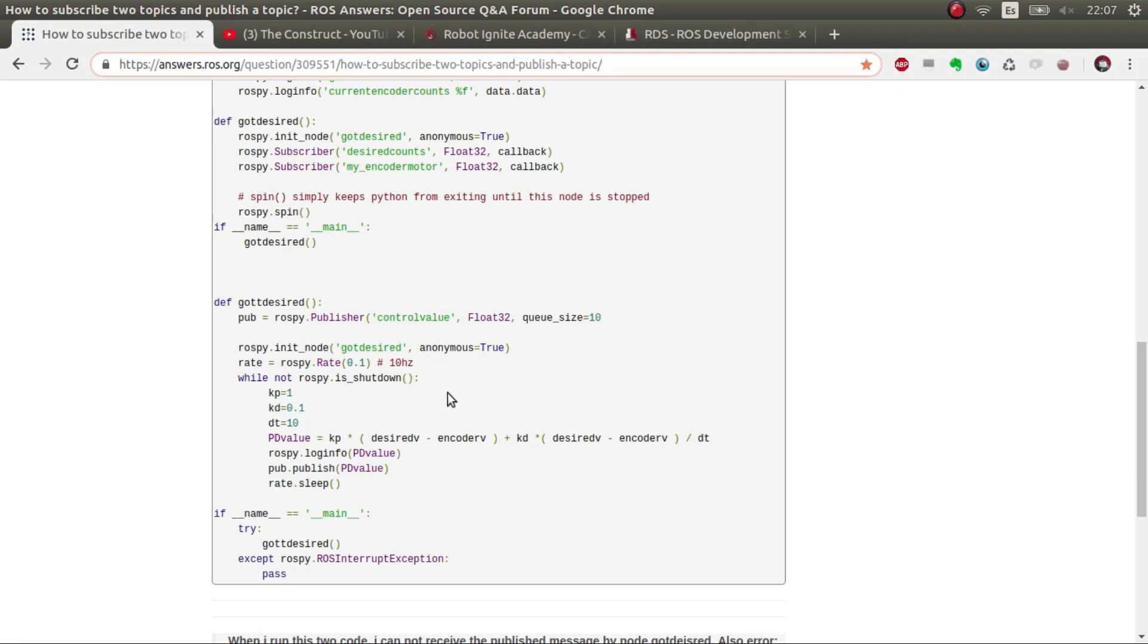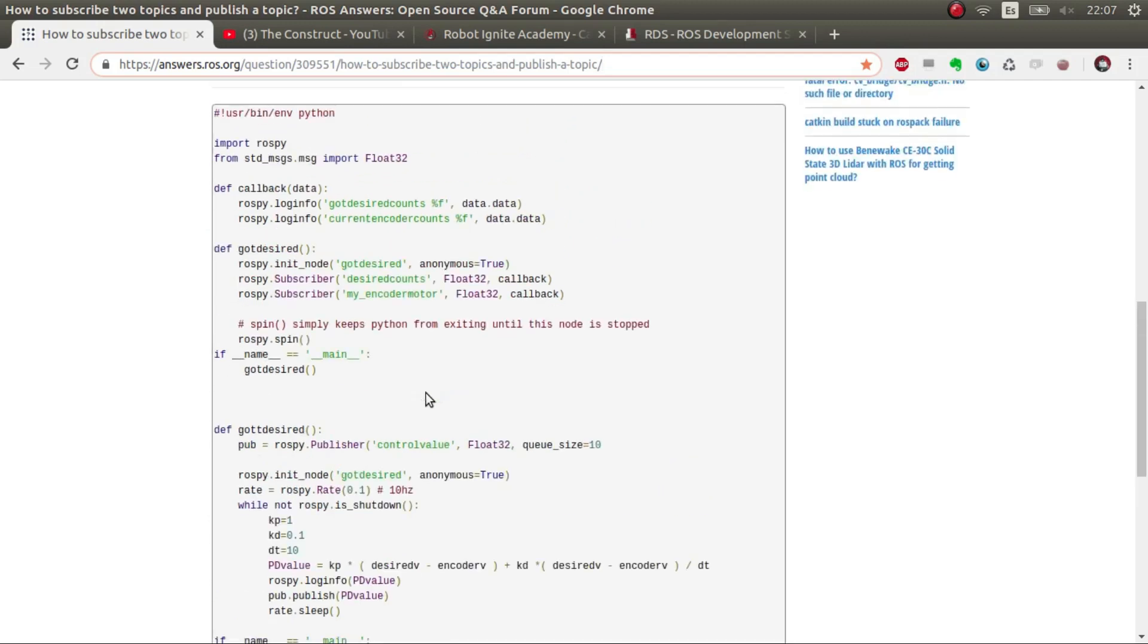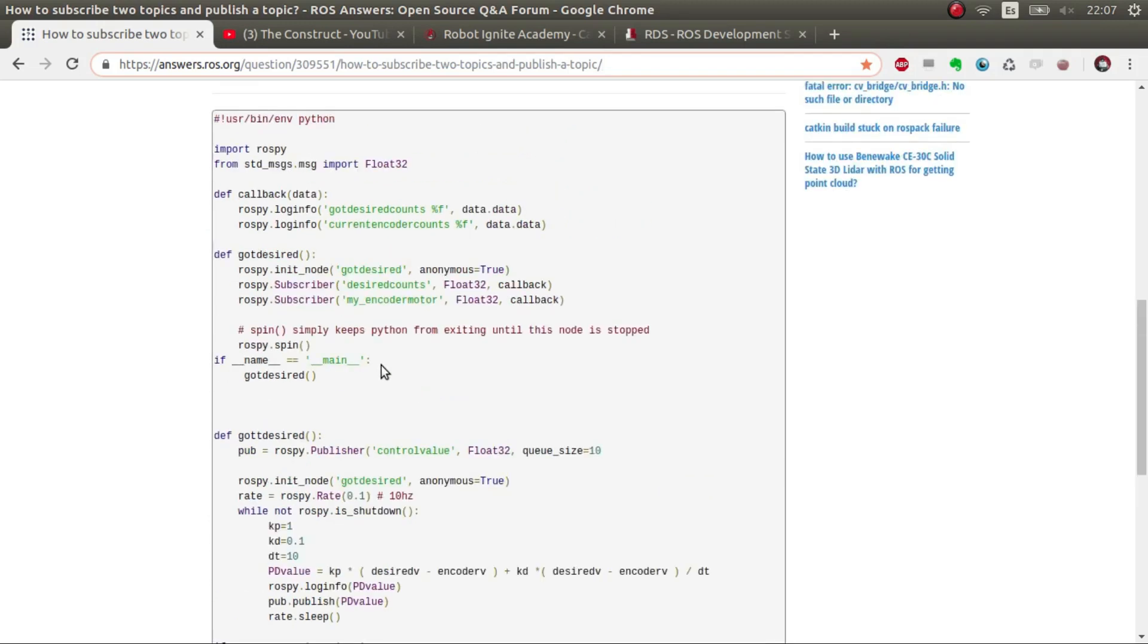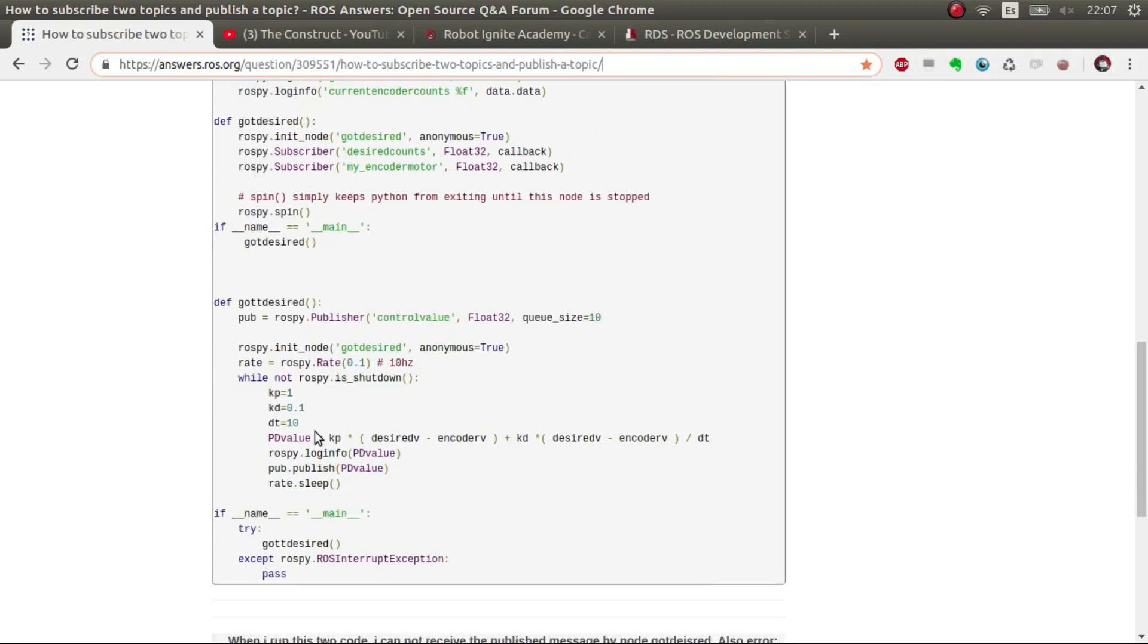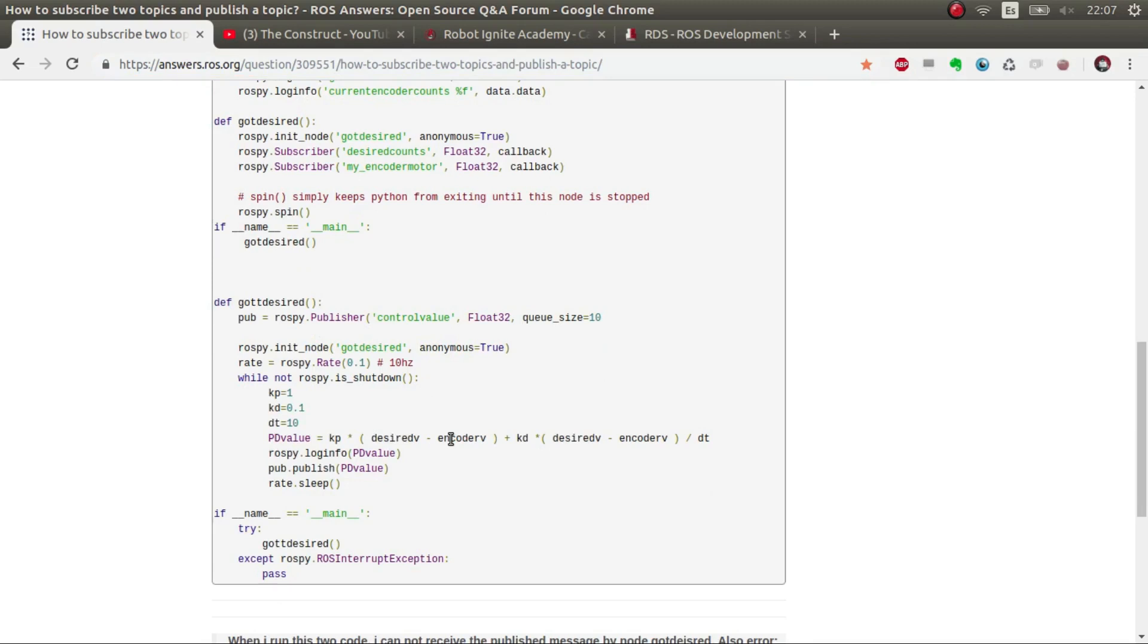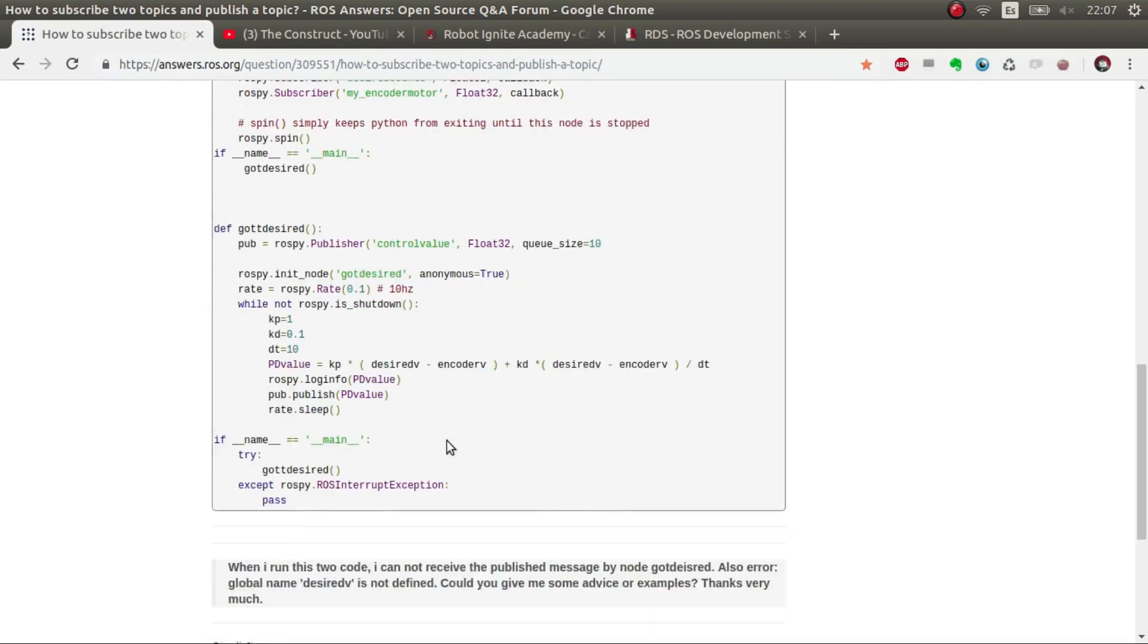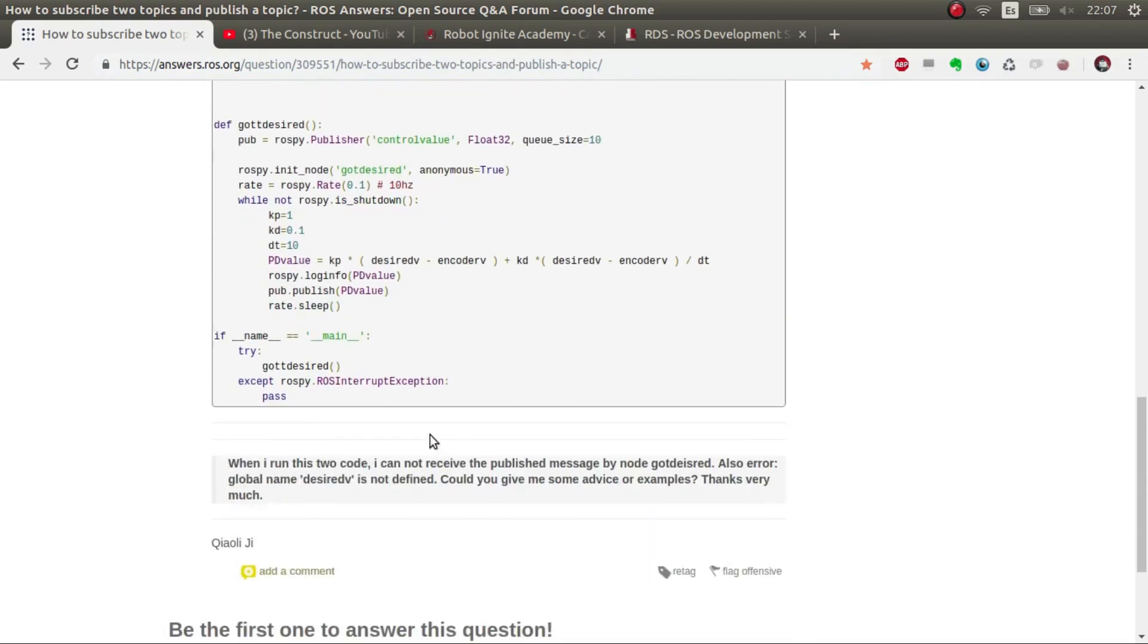As you can see here, it calculates based on the desired and the encoder values. This user needs some help clarifying how to do this, so I'm going to try to clarify this.